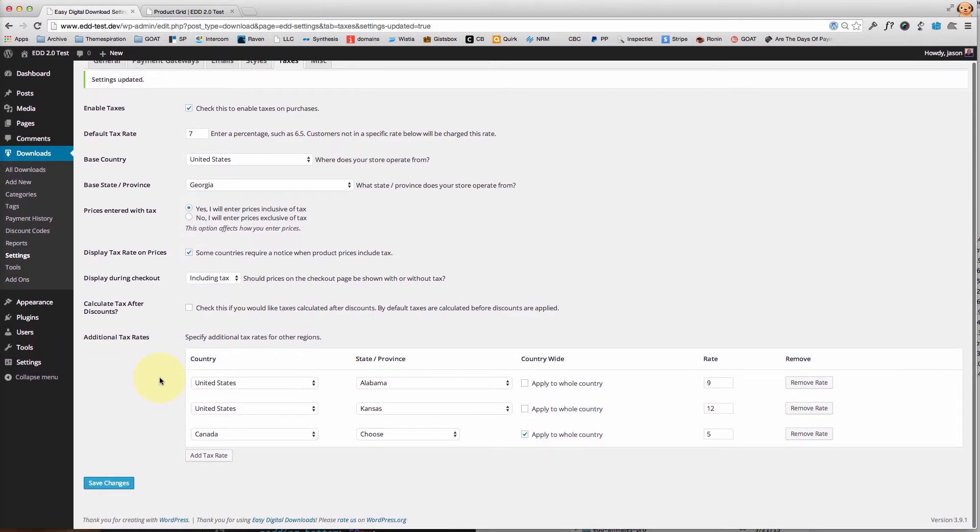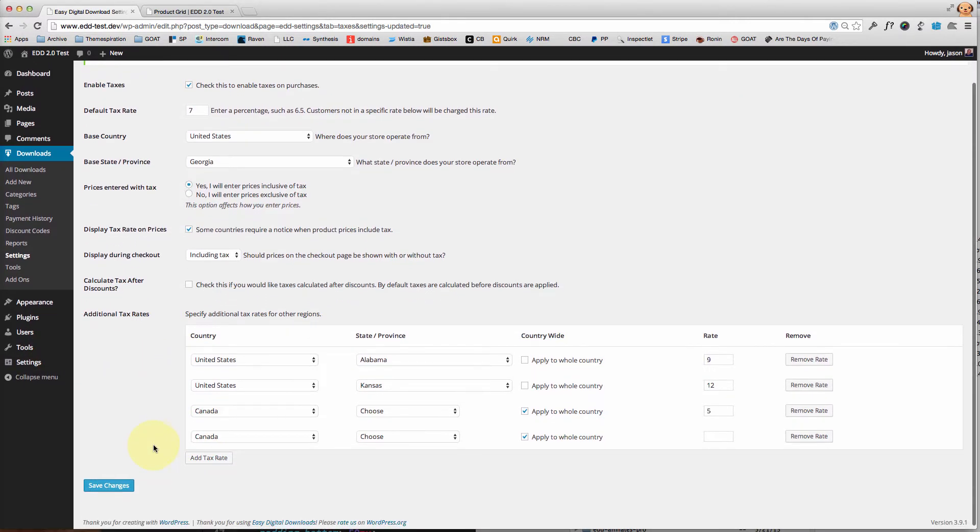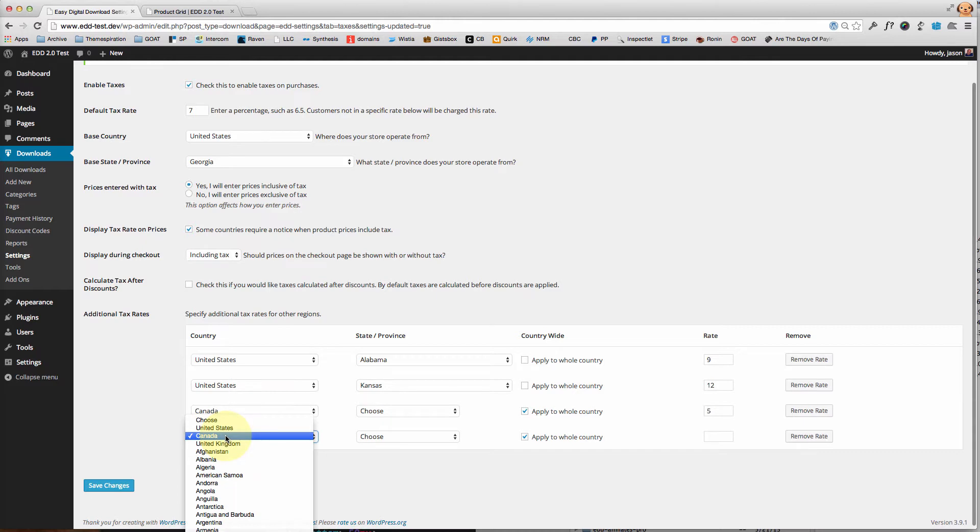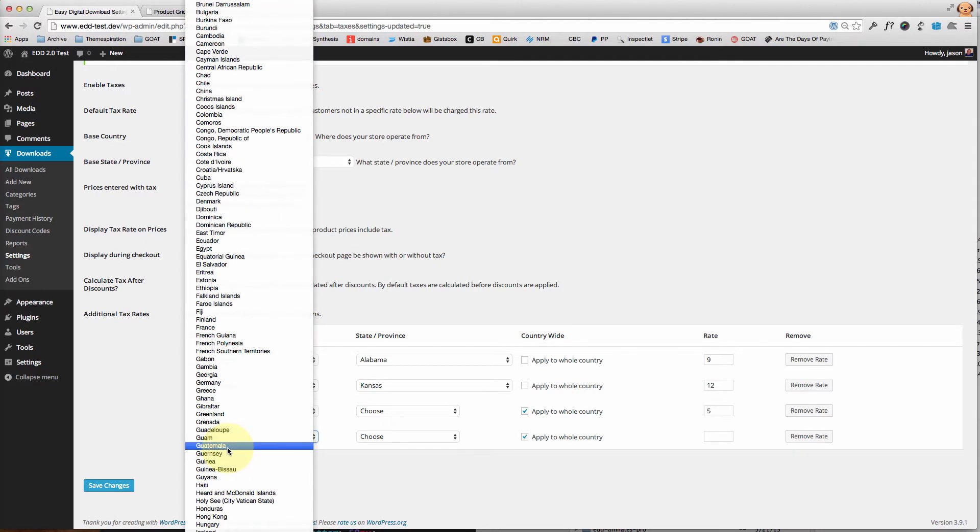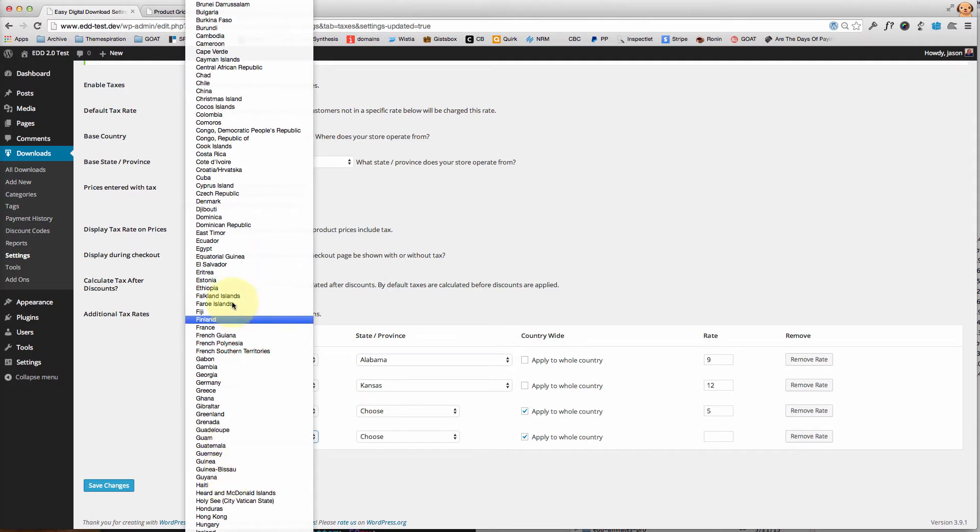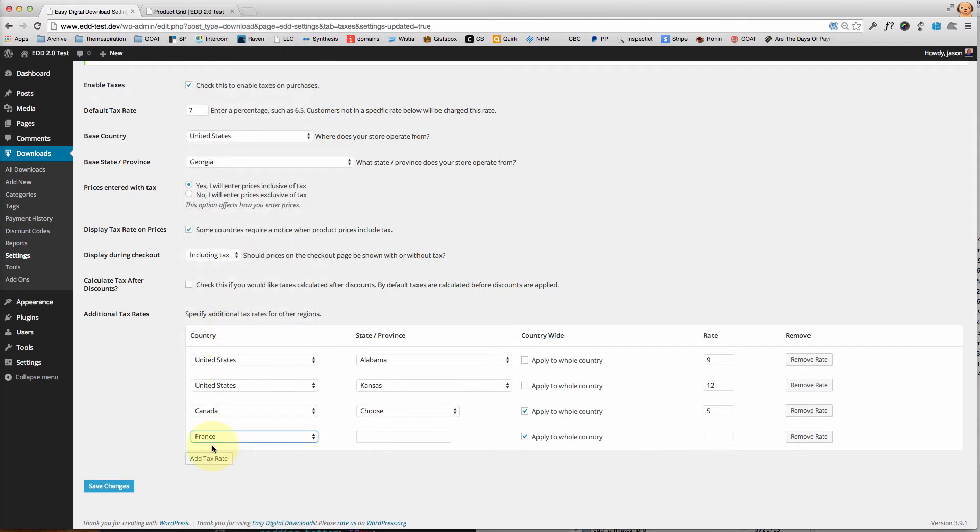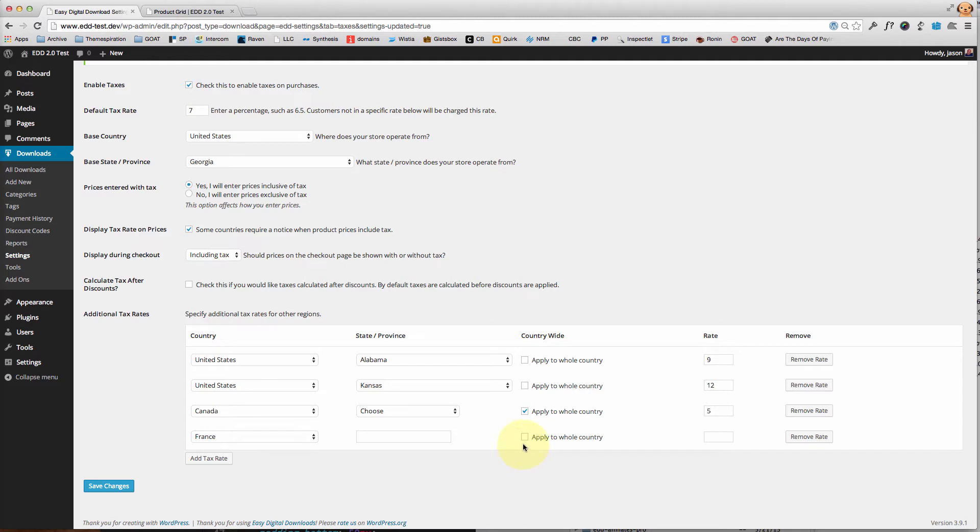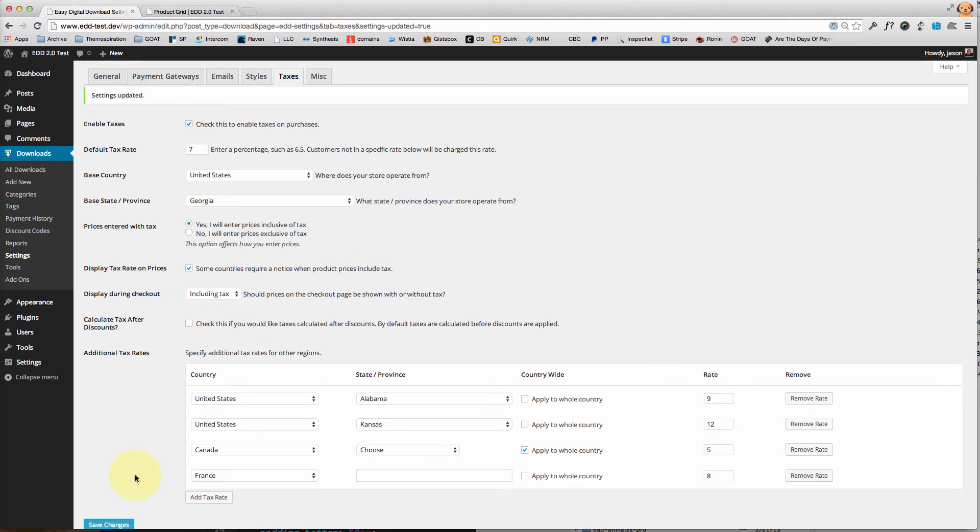Additional tax rates: you can add as many as you'd like. For instance, I could say I live in France and I could input my state or province, however we're going to say that's going to apply to the whole country and they're going to pay eight percent hypothetically. Go ahead and be sure to save your changes.